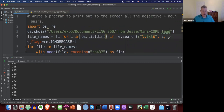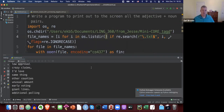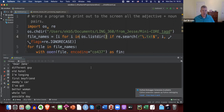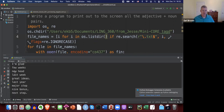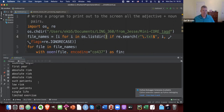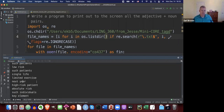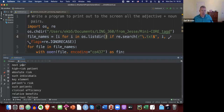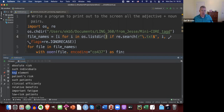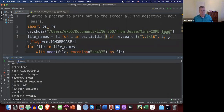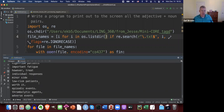Let me run this and see what happens. We have a lot — it's going crazy. I'll stop it. Here's 'low risk' — adjective noun. 'Such patients', 'single life', 'limited exercise', 'next year' — these are all adjective-noun pairs. There will be some errors here. 'Key element' — I guess 'key' is functioning like an adjective there.